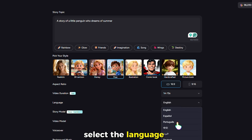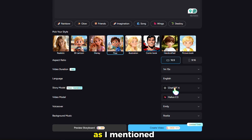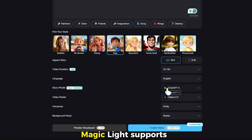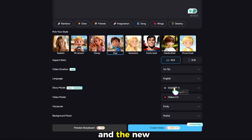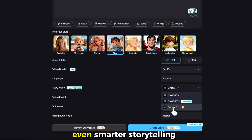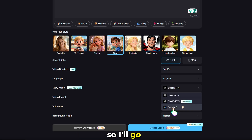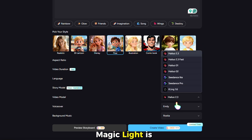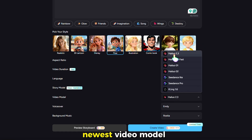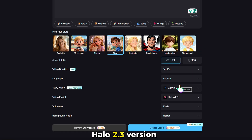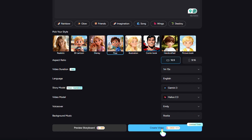Select the language that suits your viewers. Magic Light supports ChatGPT4 for writing stories and the new Gemini 3 for even smarter storytelling, so I'll go with Gemini 3. Also, Magic Light is now integrated with the newest video model, Halo 2.3 version. Now add voiceover and background music.